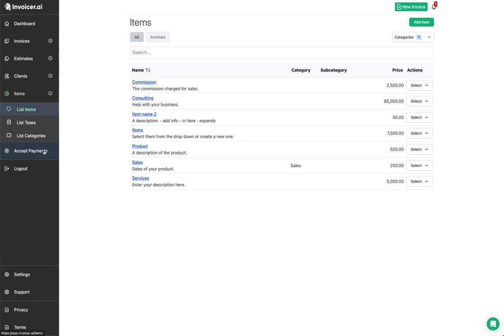Next up is accepting payments. If you want to accept payments on your invoices, click 'Accept Payments' in the menu and go through the process. We use Stripe — we are a Stripe partner — and through our Stripe integration you can accept credit card, debit card, mobile wallet, as well as bank payments like bank transfers and ACH payments, and different payment methods depending on your country.